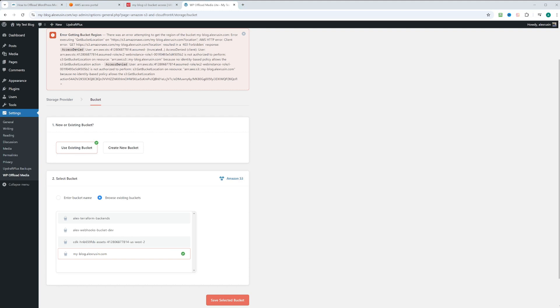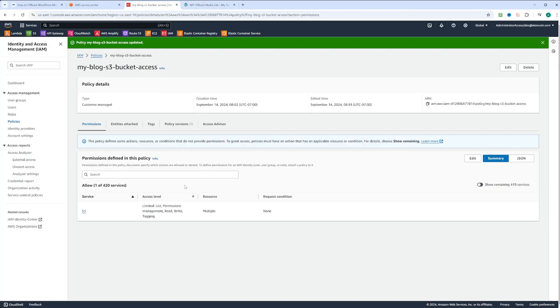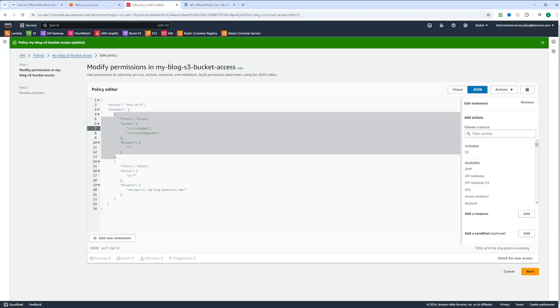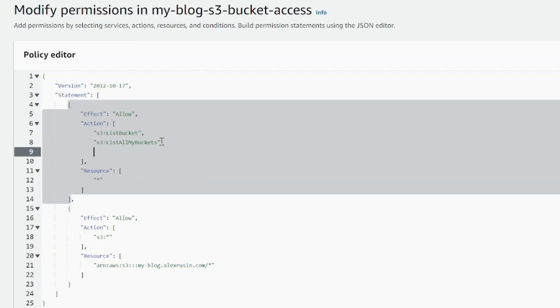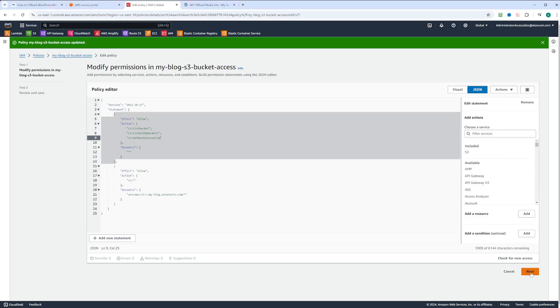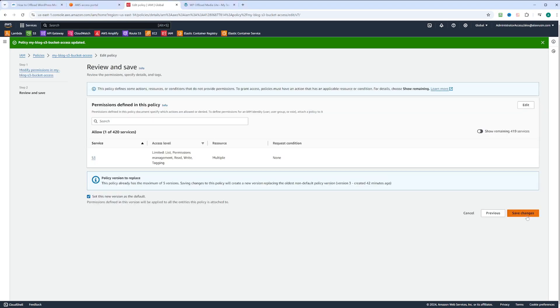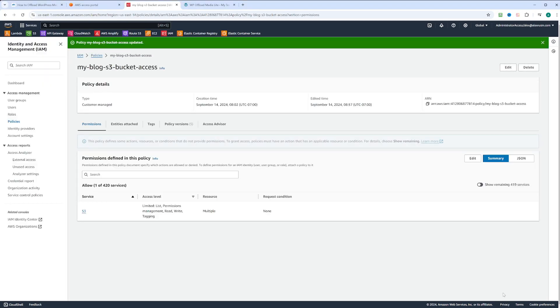We're on to another error with a get bucket location action. Let's copy this. Go back to the policy. Let's edit this policy. We can update this policy again and put S3 get bucket location. Click next and save changes.